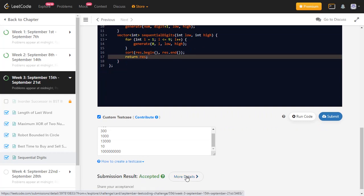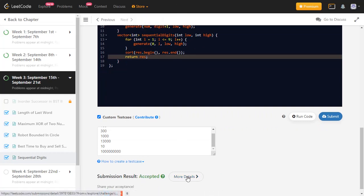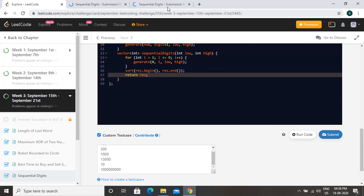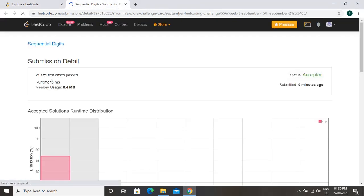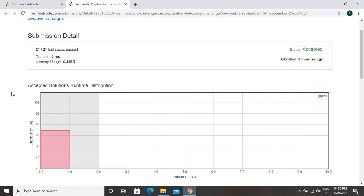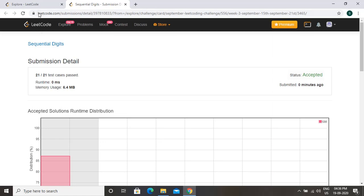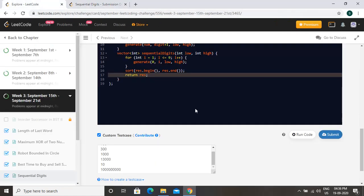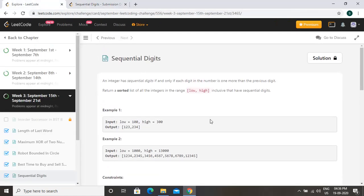After submitting, the solution passes in 0 milliseconds with 6 MB memory usage. Thanks for watching — please like and subscribe.